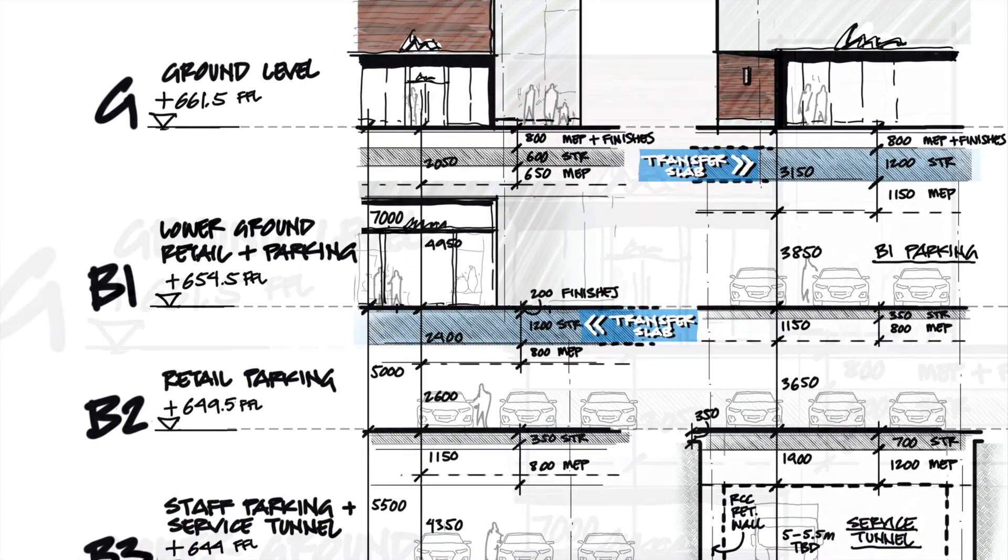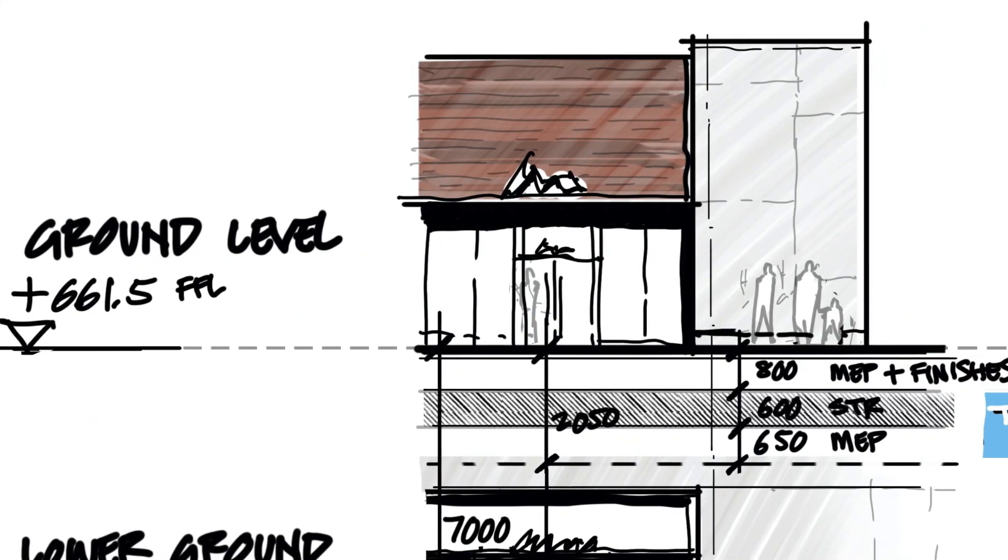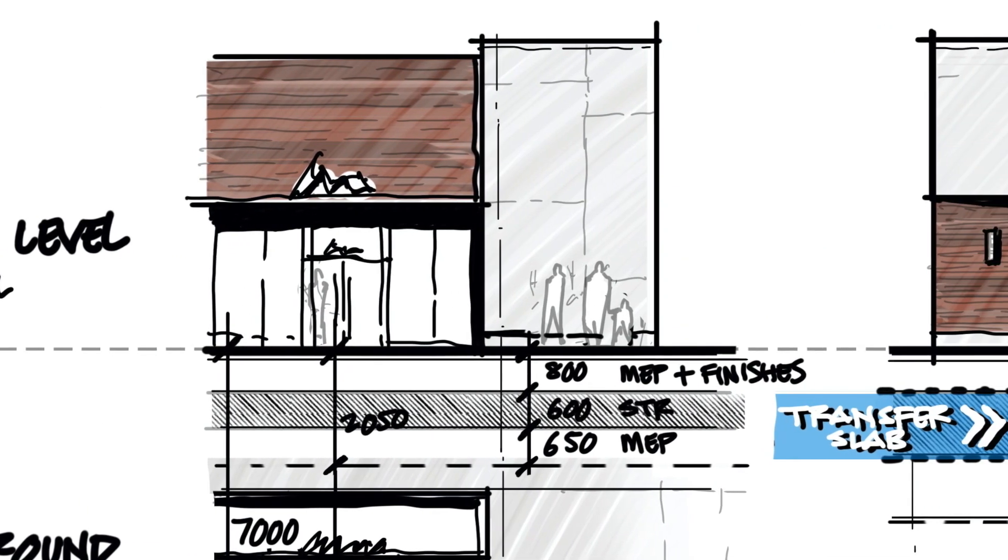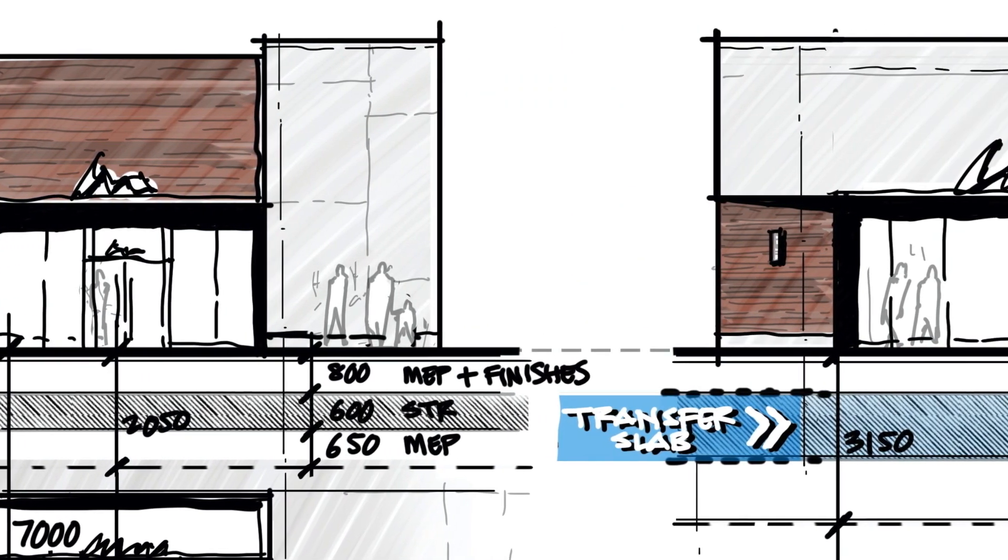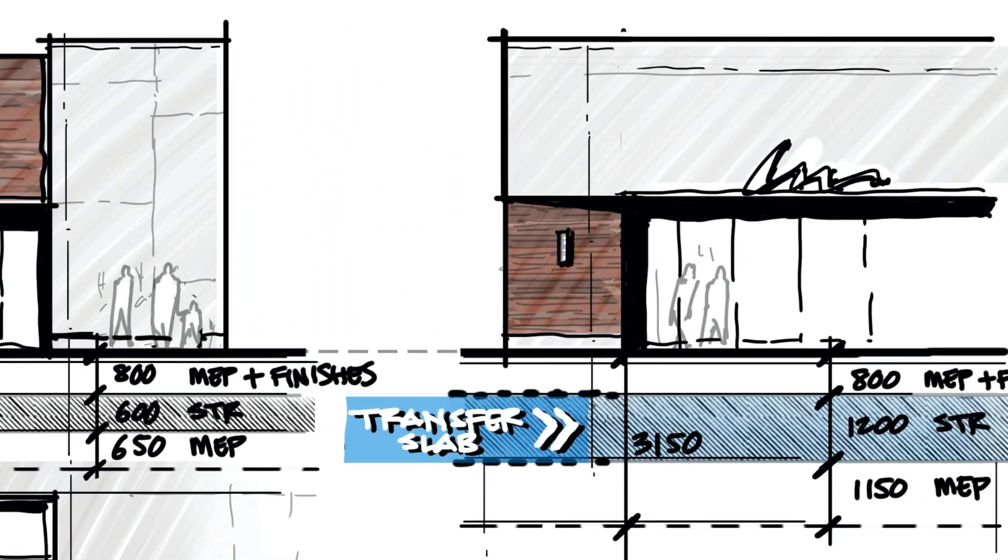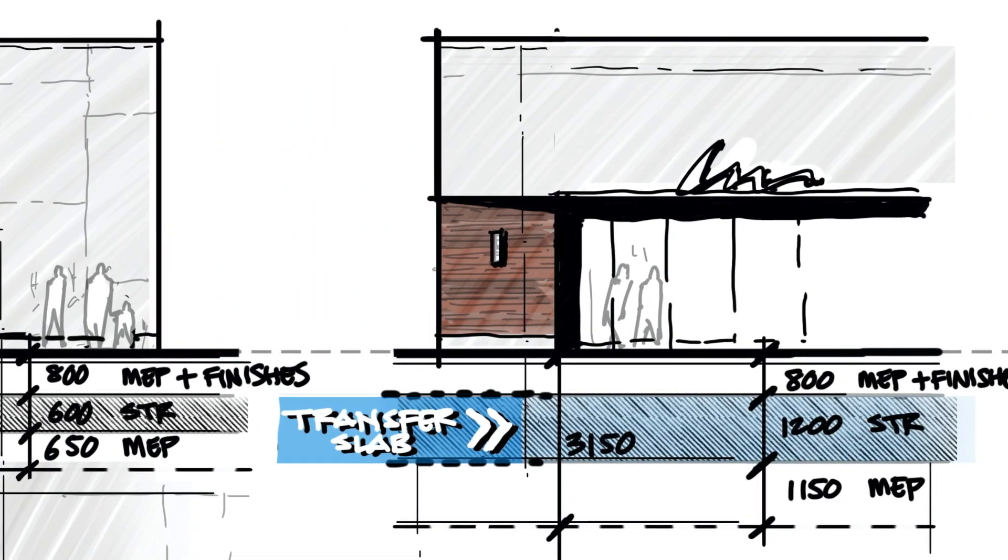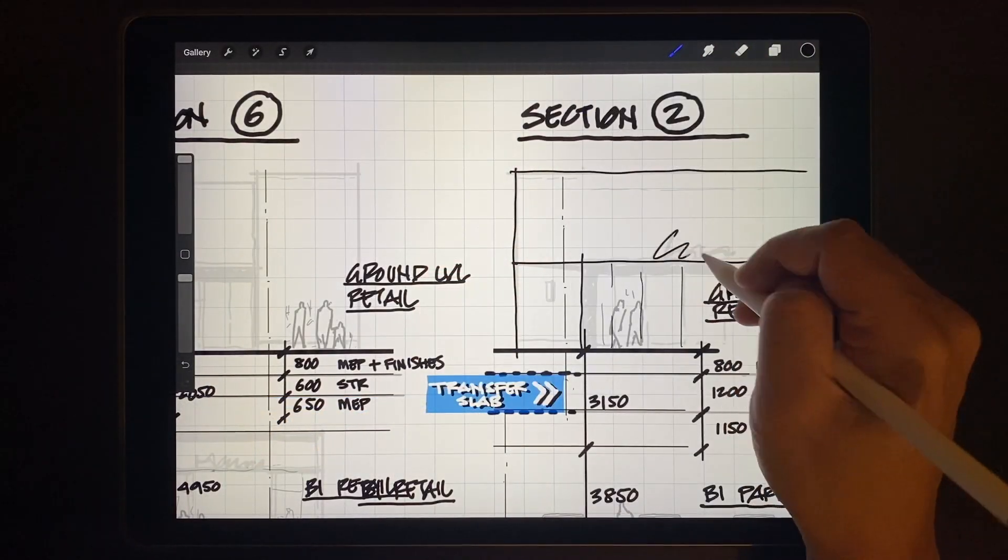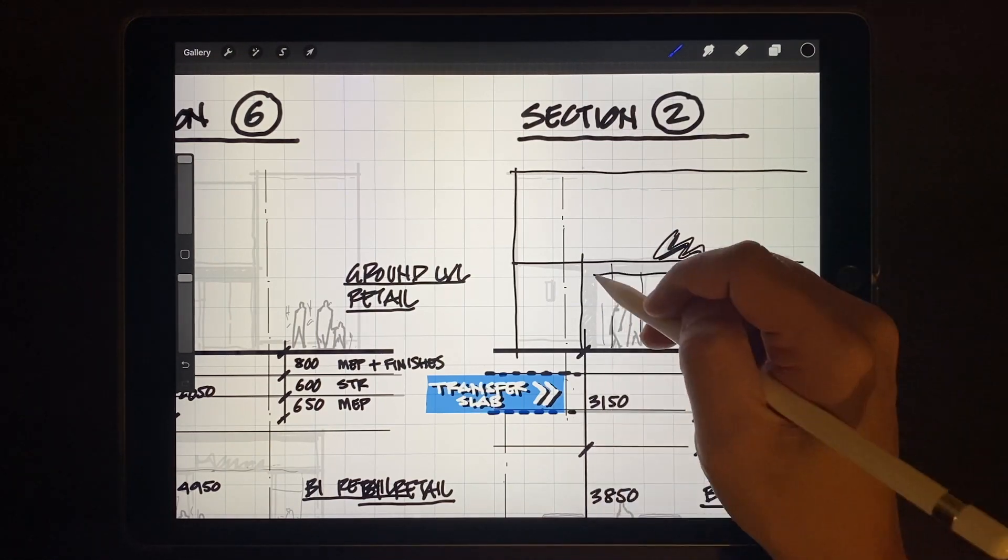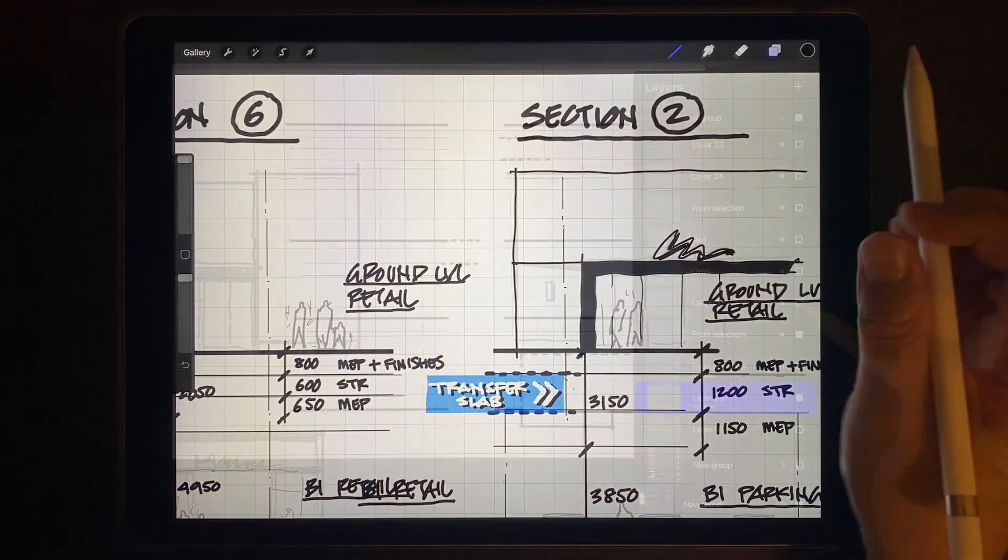The example I'll be sharing today is a diagrammatic section indicating key structural and MEP zones, minimum height clearances, and other critical dimensions. It's a good example of simplifying a lot of technical information at an early stage of the project.